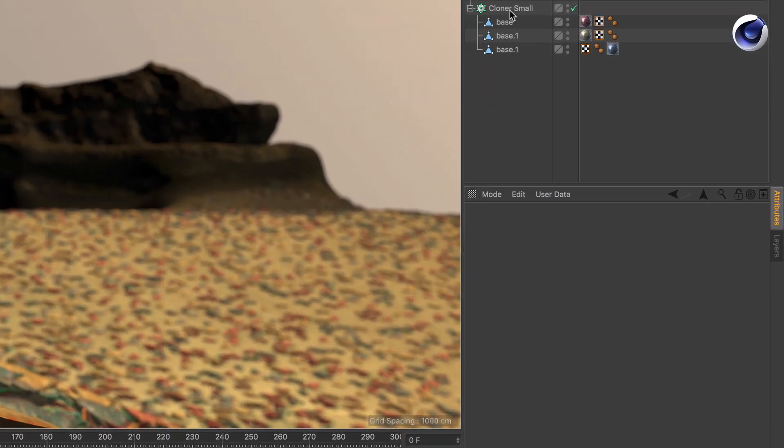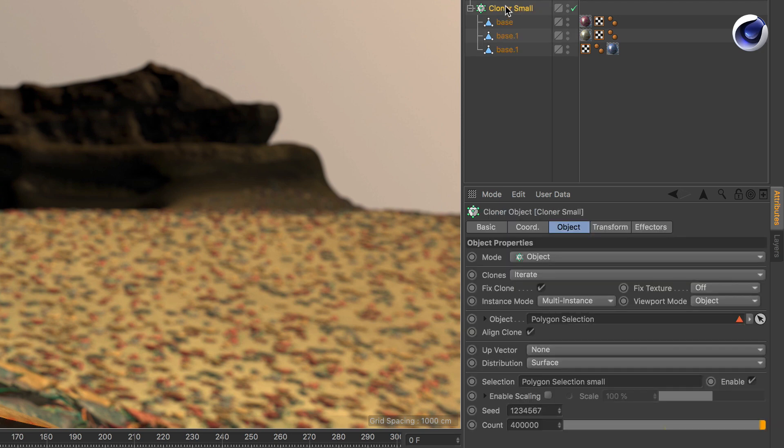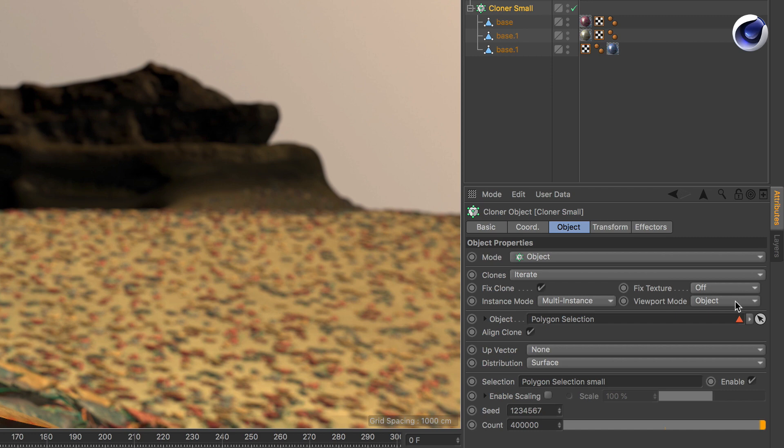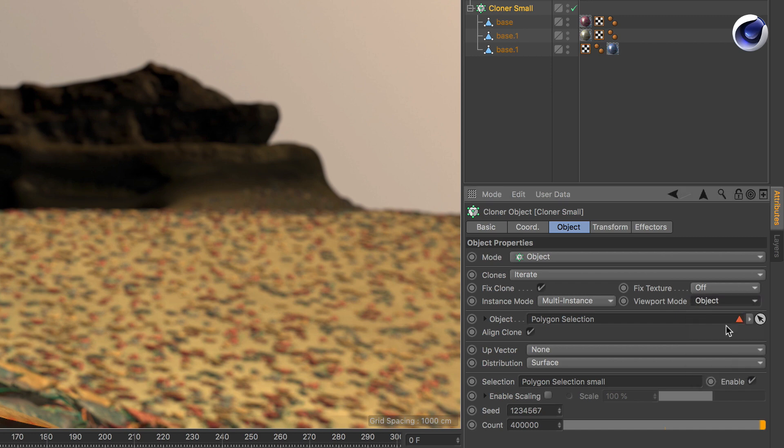Select the cloner and the object tab, and here you'll find viewport mode. The standard is set to object, which are the actual clones that you used in your scene. Let's start with the fastest mode of all: points.